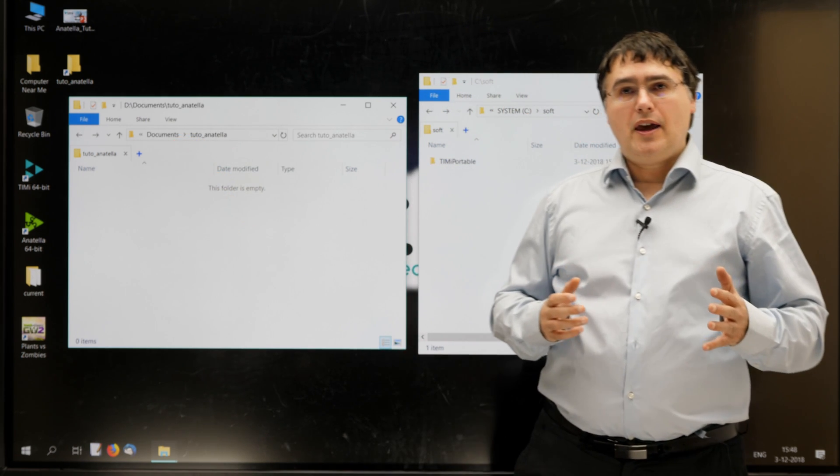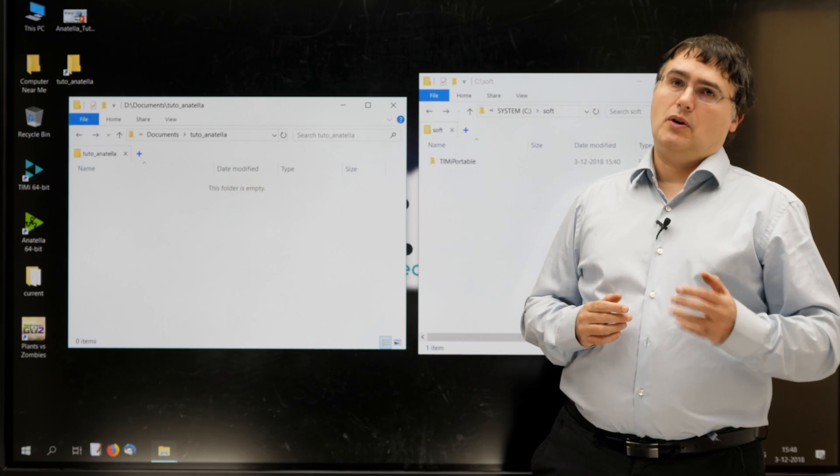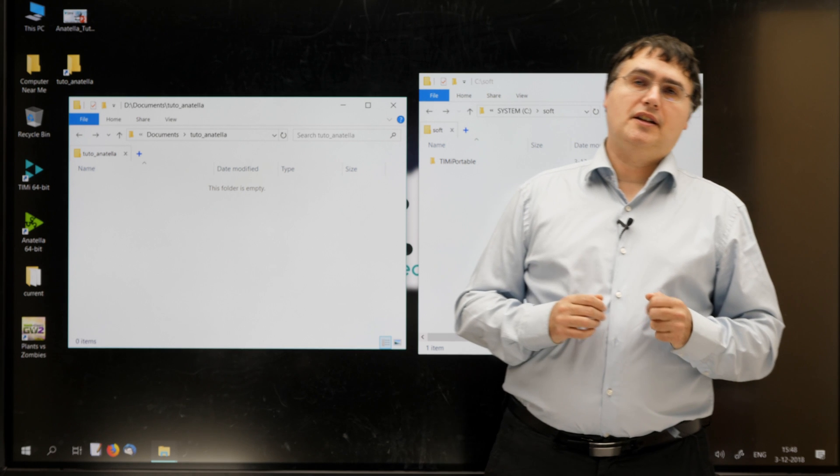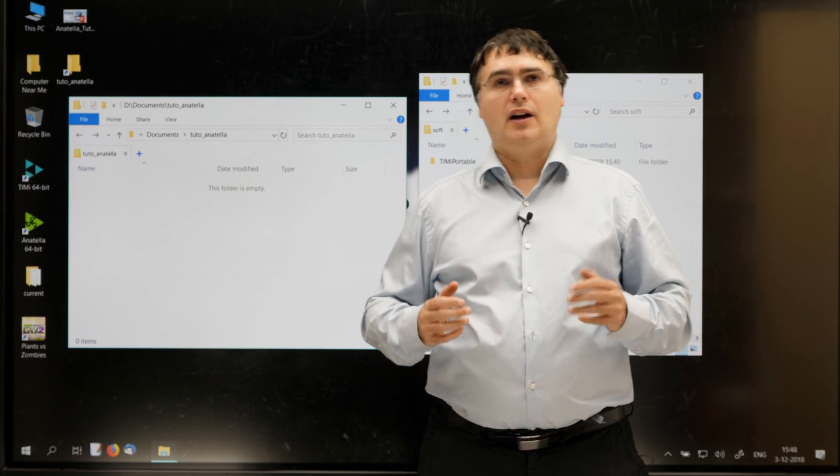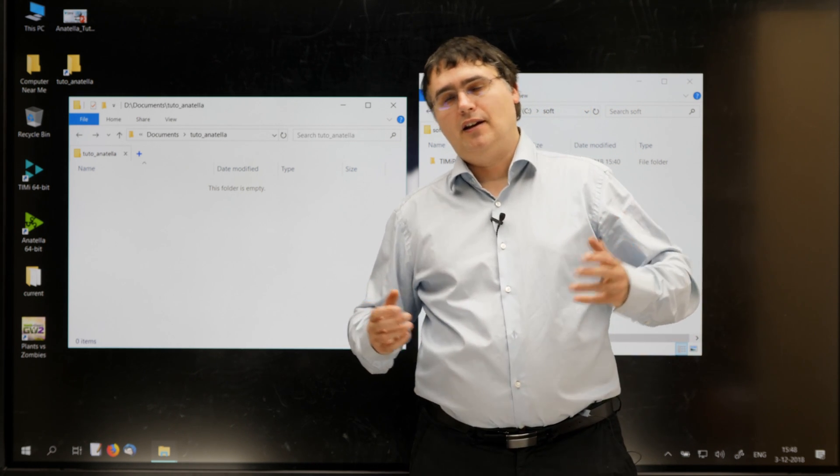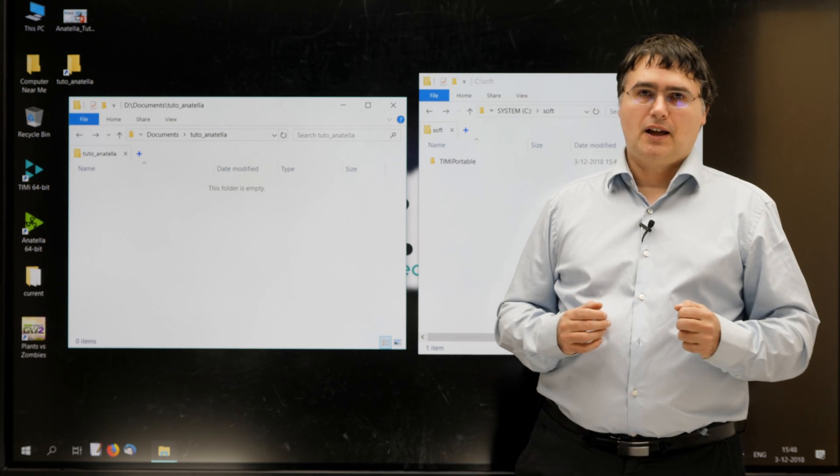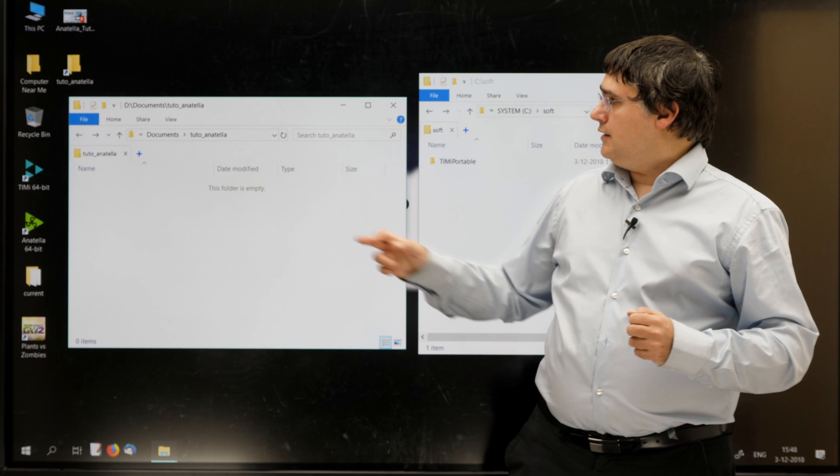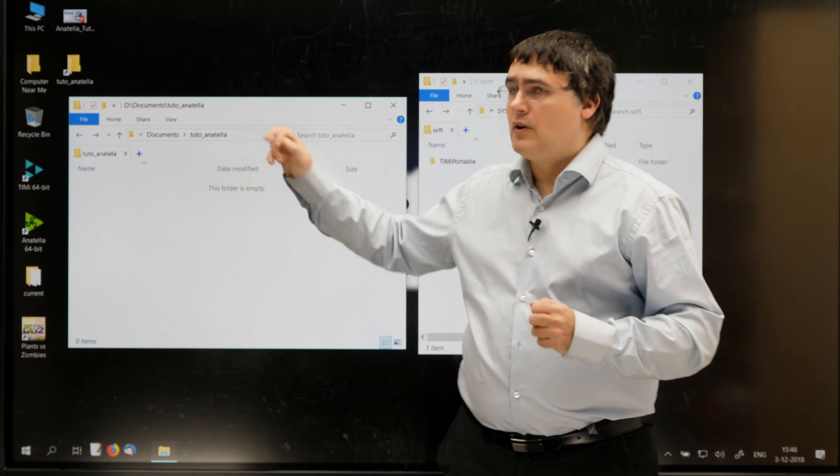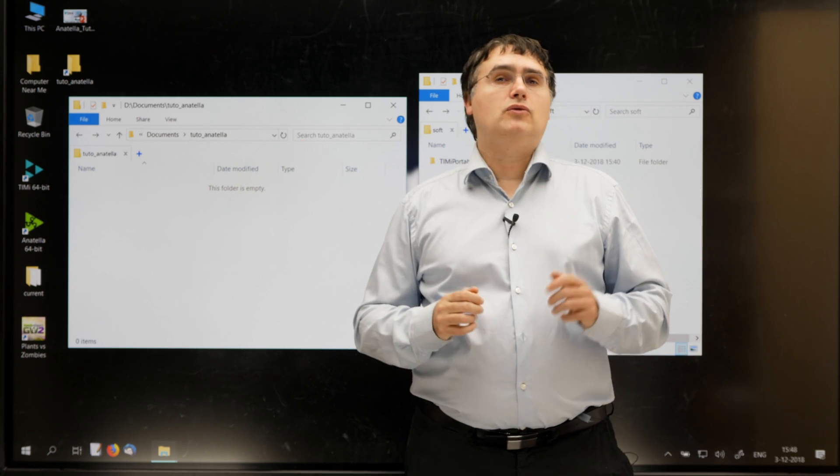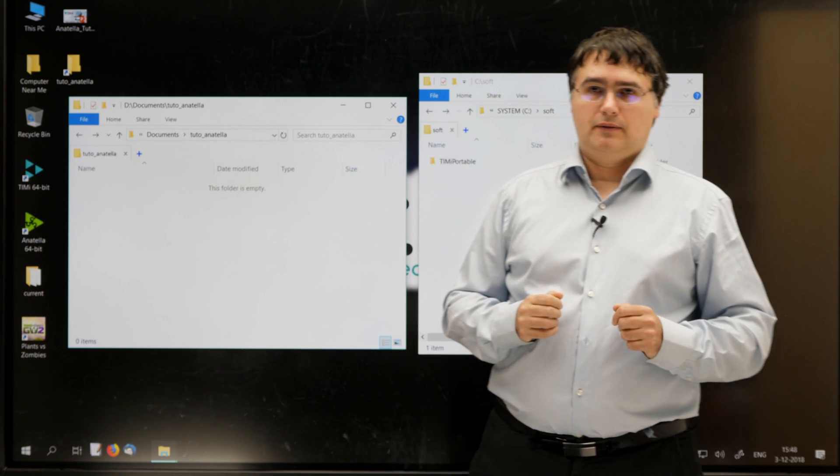A bad place to put your working directory is inside a Wi-Fi drive, because then all data accesses will be really slow. Here, I called my working directory TutoAnatella.